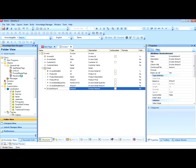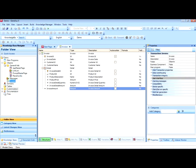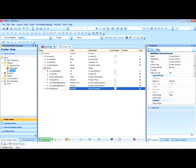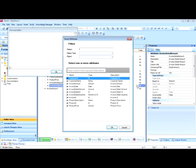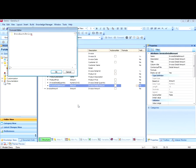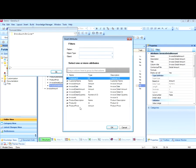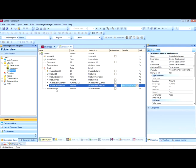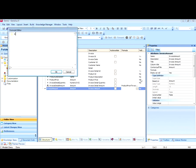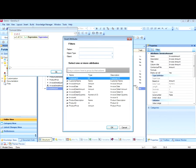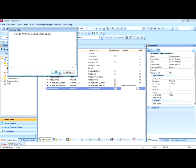We save it. As a matter of fact, the line amount could be calculated by multiplying the product price by the quantity of products invoiced. Also, the sum of all lines is the invoice total. Therefore, we will calculate the invoice amount attribute as the sum of the invoice lines. We save.